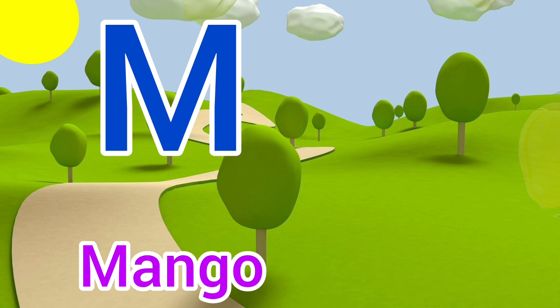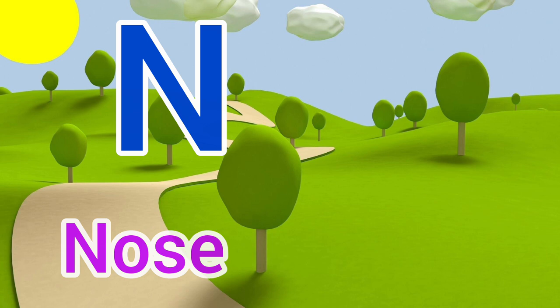M for mango, mango means arm. N for nose, nose means knock.